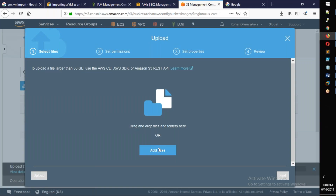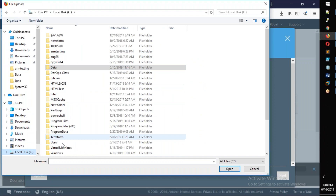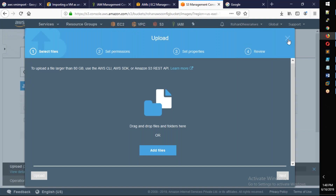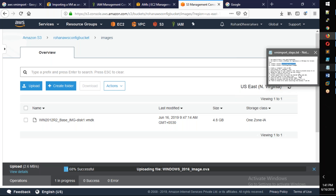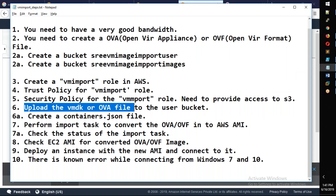Take the Upload file option and add files here. I have a virtual machine in C drive. You have to select VMDK and open it. You will automatically start the upload. You will have to wait for the upload to complete. Now upload the VMDK or OVA file to the user bucket — this is the step.